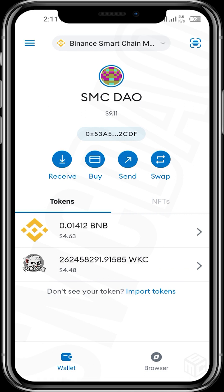That's the process by which we can buy WikiCat with our BNB tokens on MetaMask wallet. I hope this video has been helpful. Please like this video and subscribe to this channel for further videos. Turn on the notification bell, and if you have any questions, leave a comment in the comment section. Thanks for watching and see you in our next video.